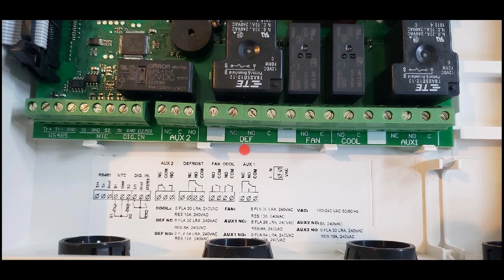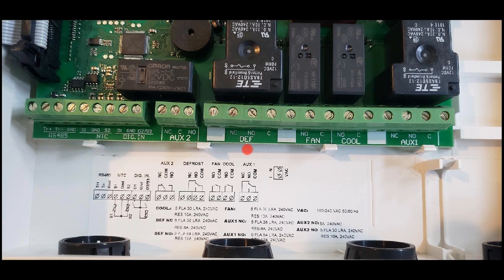Speaking of defrost, that's next on the list here. You have your common coming in, normally open, normally closed. This powers your defrost—your electric or hot gas defrost—and again, that can be based on time or temperature as you choose.